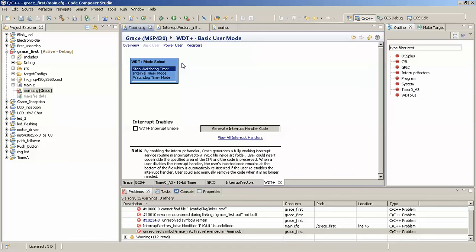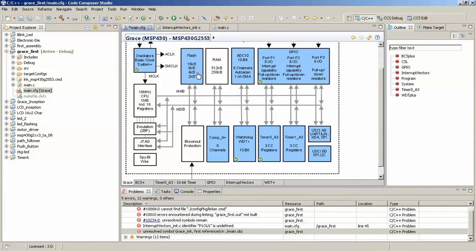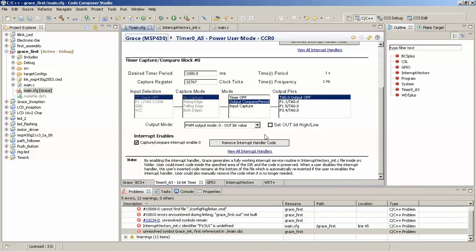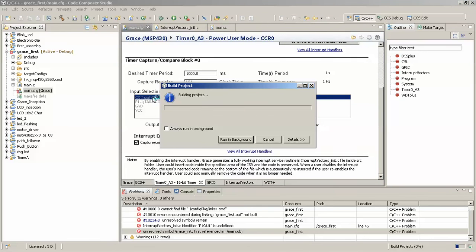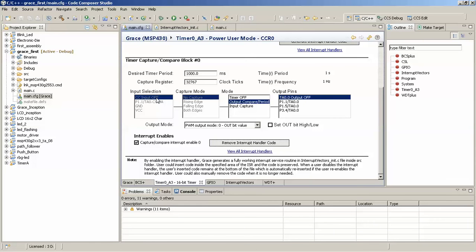The watchdog is already stopped, so no problem there. Checking the timer part again — desired period is 1000 milliseconds, capture register value is 32767. That is 32767 divided by 32767 equals 1 Hz, meaning one second — since 1 over T gives frequency. We rebuild and apparently the error is now resolved — everything is working.